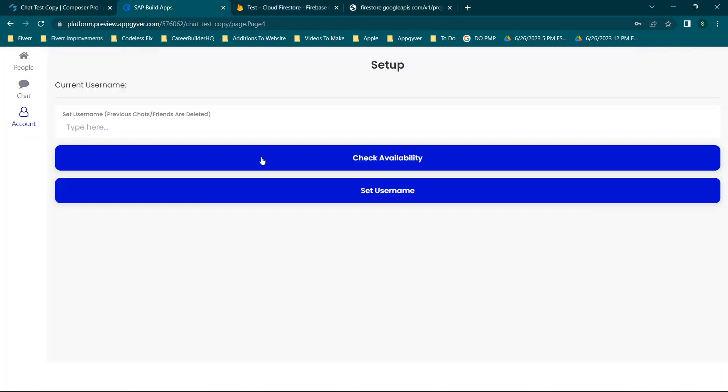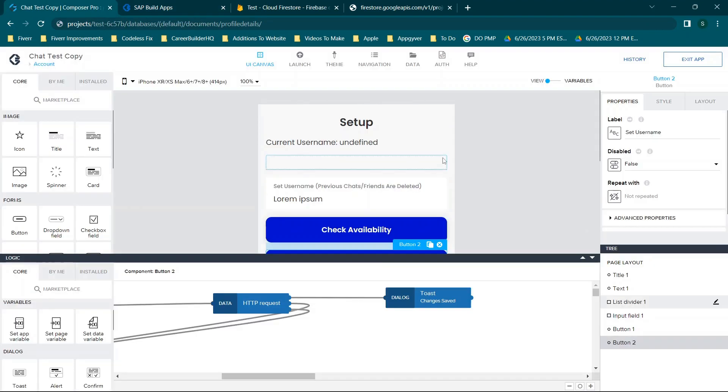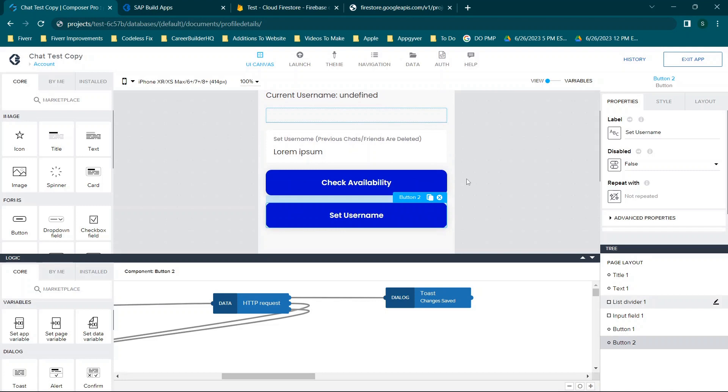Now if you want to get this for yourself, you can download it from the free section of the codeless apps portion of codelessfix.com. You can go there, check the codeless apps section, and I have a free downloads area where you can download a couple of different apps that I've built and import them into AppGyver. But for the sake of this video, we're just going to start with some very basic concepts.